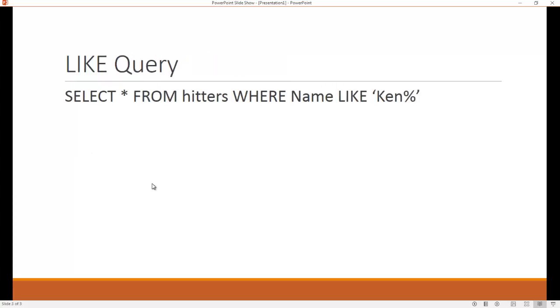So LIKE is a little like this. So it's still a SELECT. So SELECT * FROM hitters WHERE none of that changed at all. This is the name of the column or the field that you're looking at, and instead of an equal sign, we use the word LIKE. So there's no equal here. That's my search term. Notice it's wrapped in back ticks. Notice the percent sign.